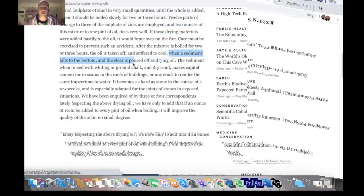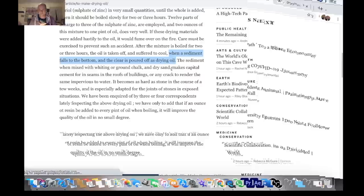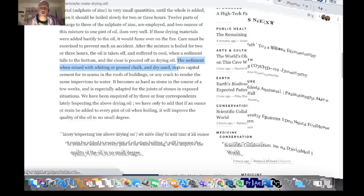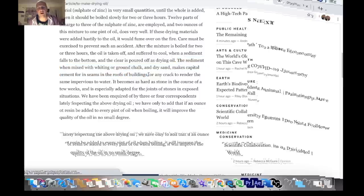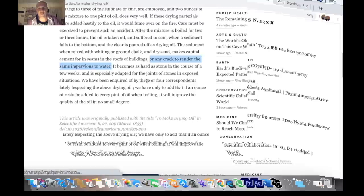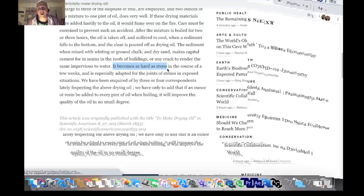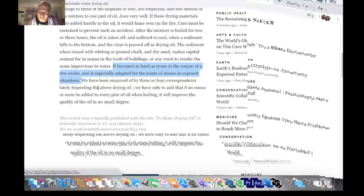When a sediment falls to the bottom and the clear is poured off as drying oil. So it's the sediment we're interested in. The sediment when mixed with whiting or ground chalk or dry sand makes capital cement for inseams in the roofs of buildings or any crack to render the same impervious to water. It becomes as hard as stone in the course of 10 weeks and is especially adapted for the joints of stones in exposed situations. It's just like that picture I showed you at the start - the render.